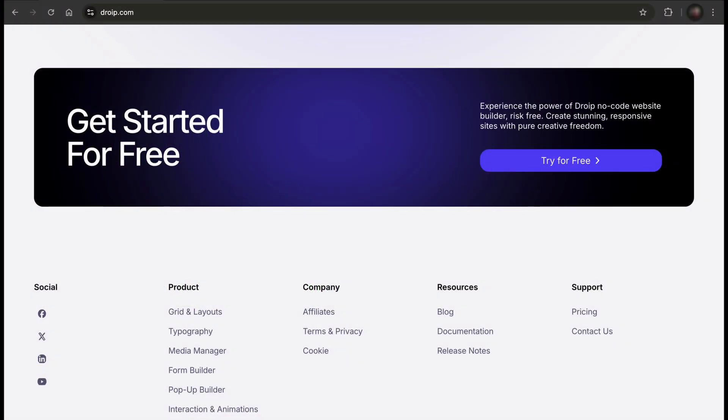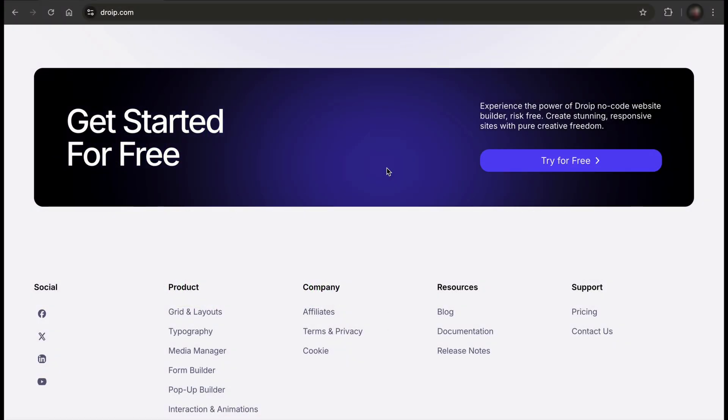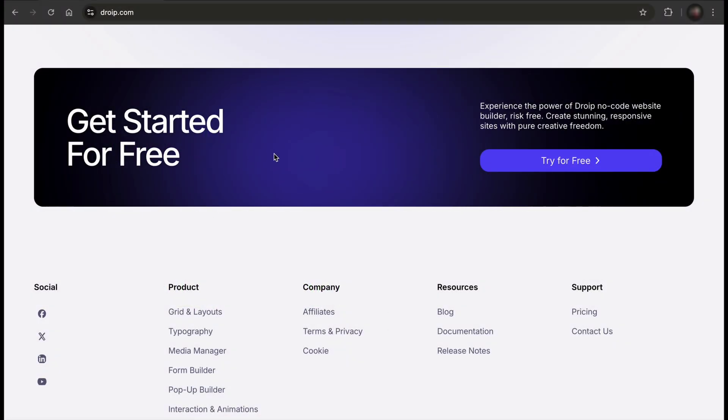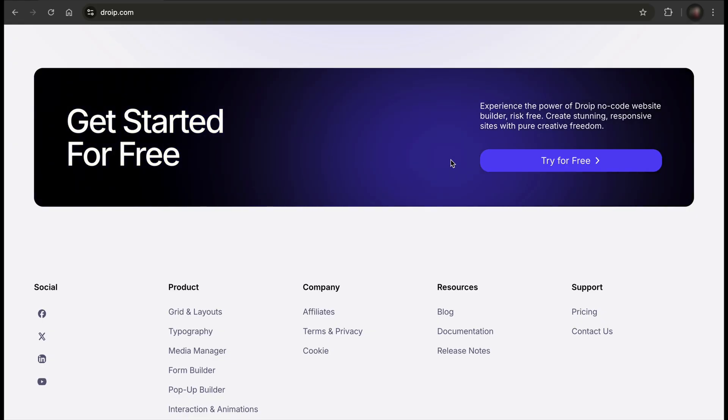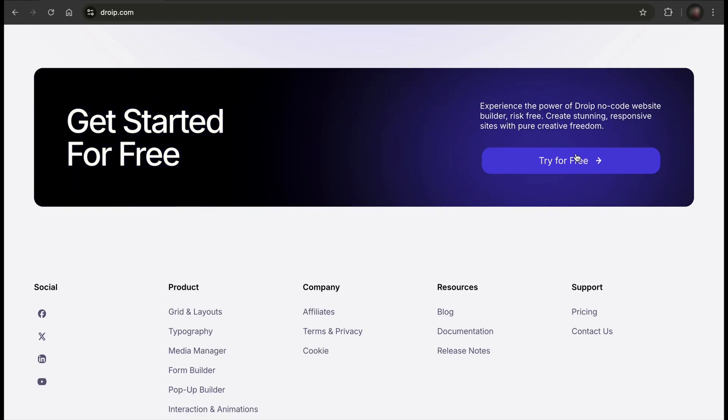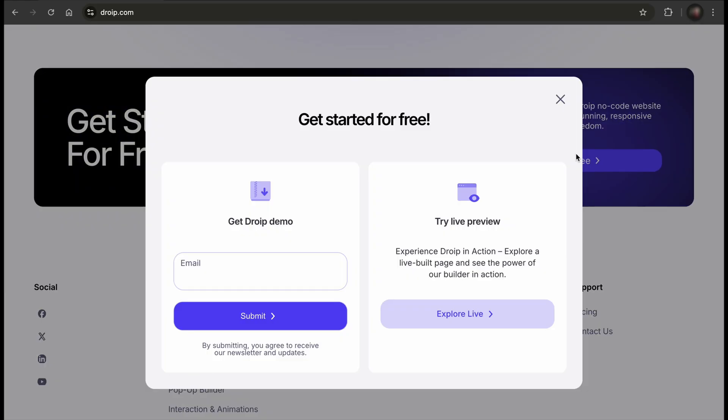On DROYP.com, you will find the Get Started for Free option right before the footer. So, let's click on the Try for Free button here. You will get two options.